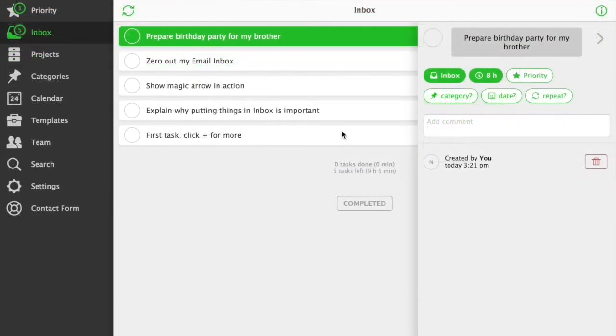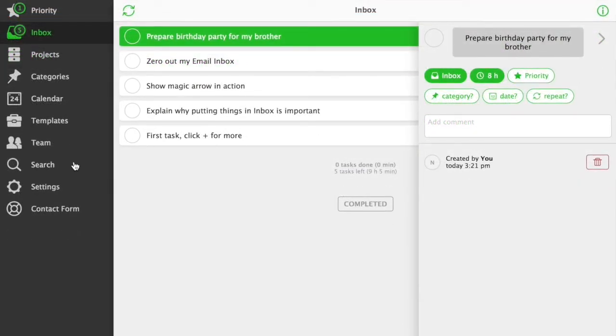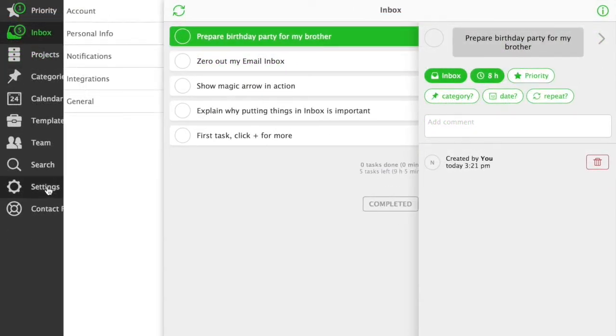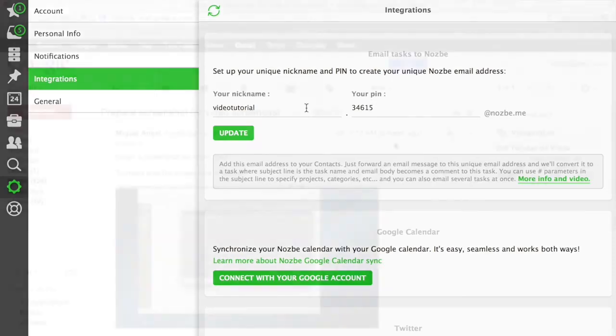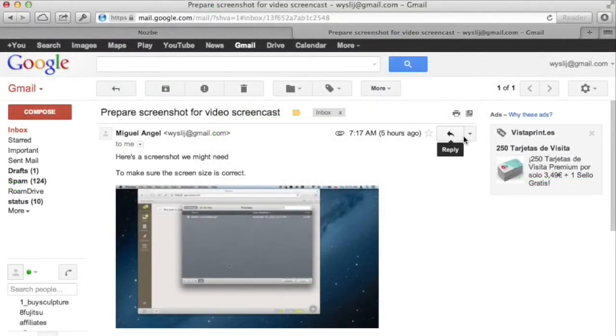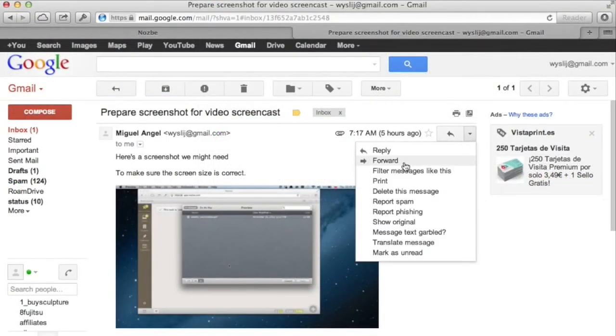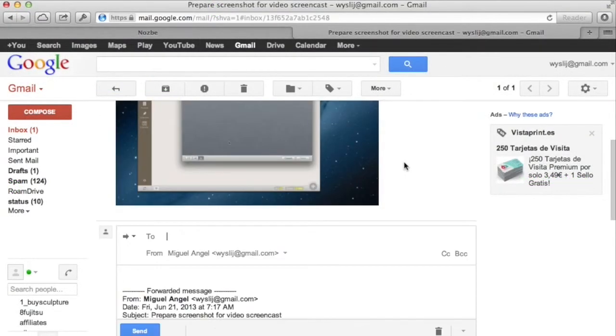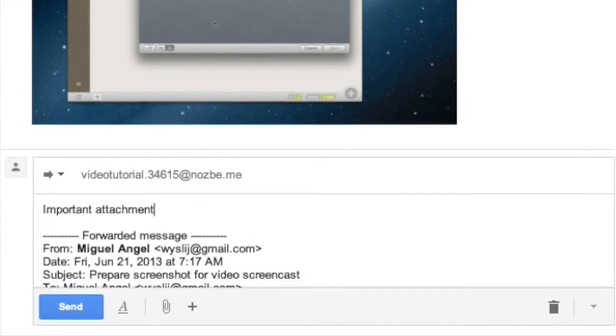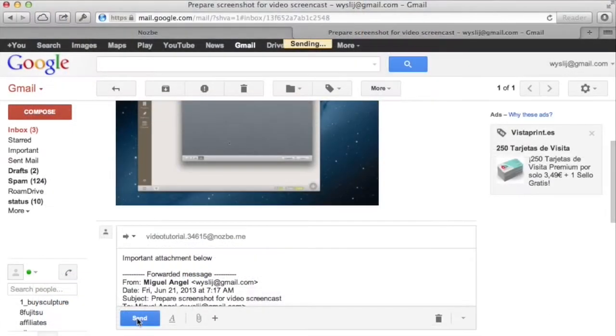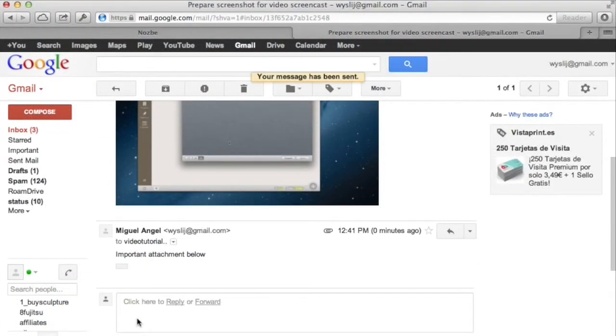You can also add tasks to inbox from email. First, go to settings and integrations. To add tasks through email, just use your nickname.pin.nozbe.me address. Here is me forwarding a task from Gmail to Nozbe. It's that easy. Remember, sometimes it can take up to 5 minutes before the task shows up in Nozbe.